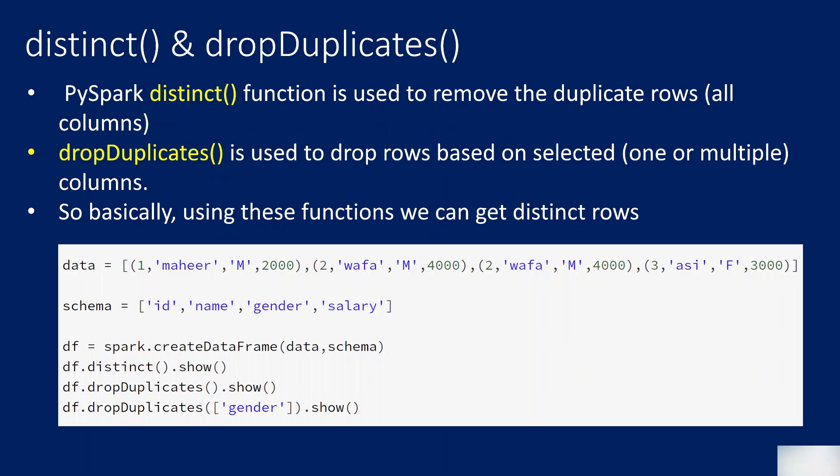These two functions will help you when you want to get distinct rows. The distinct function will work on all the columns, meaning it will take all columns into consideration and perform the distinct operation to get distinct rows. Whereas drop duplicates will also take all columns if you don't supply any column, or you can supply a list of columns on which you want to perform this distinct operation.